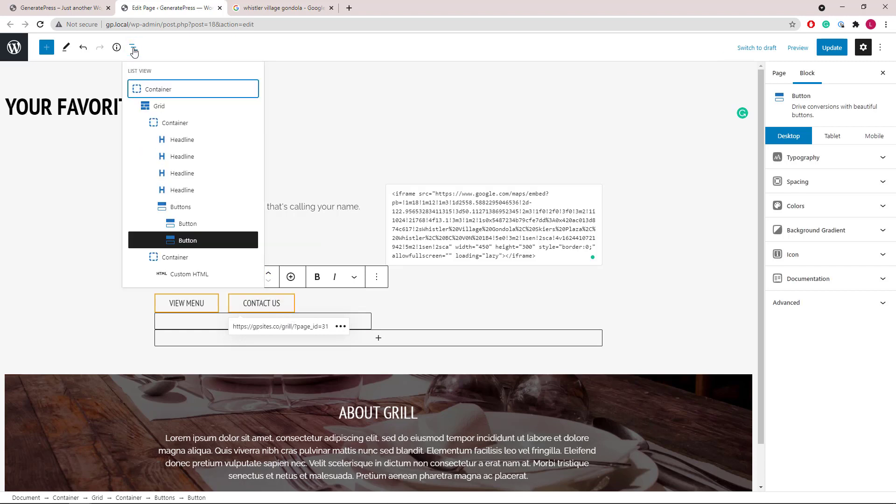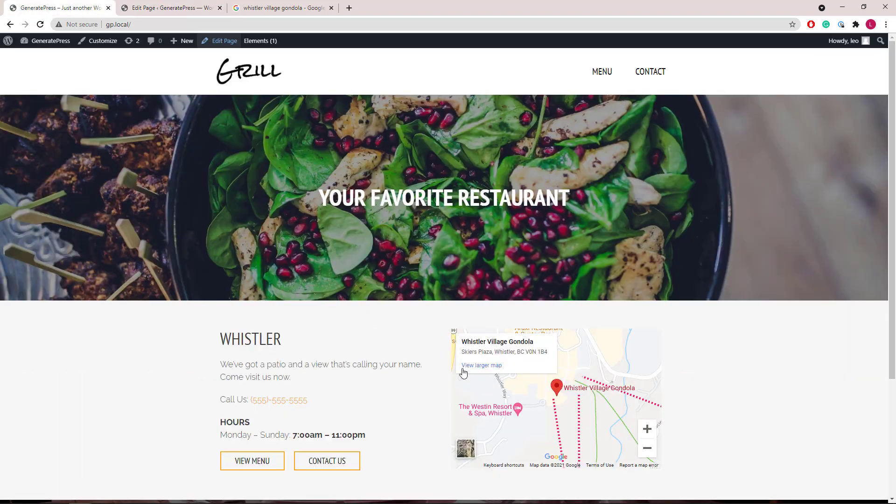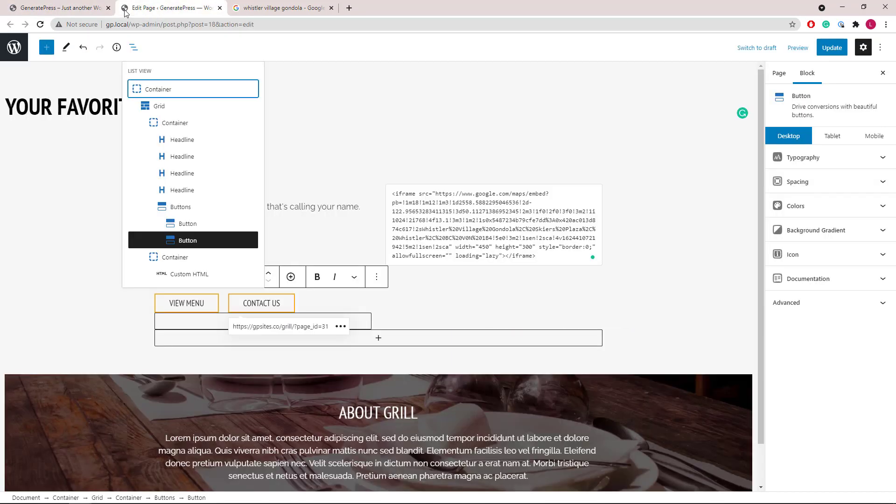The second container has a custom HTML block which has an iframe link in it and that's the map you see here. And I'll show you how to grab this link from Google.